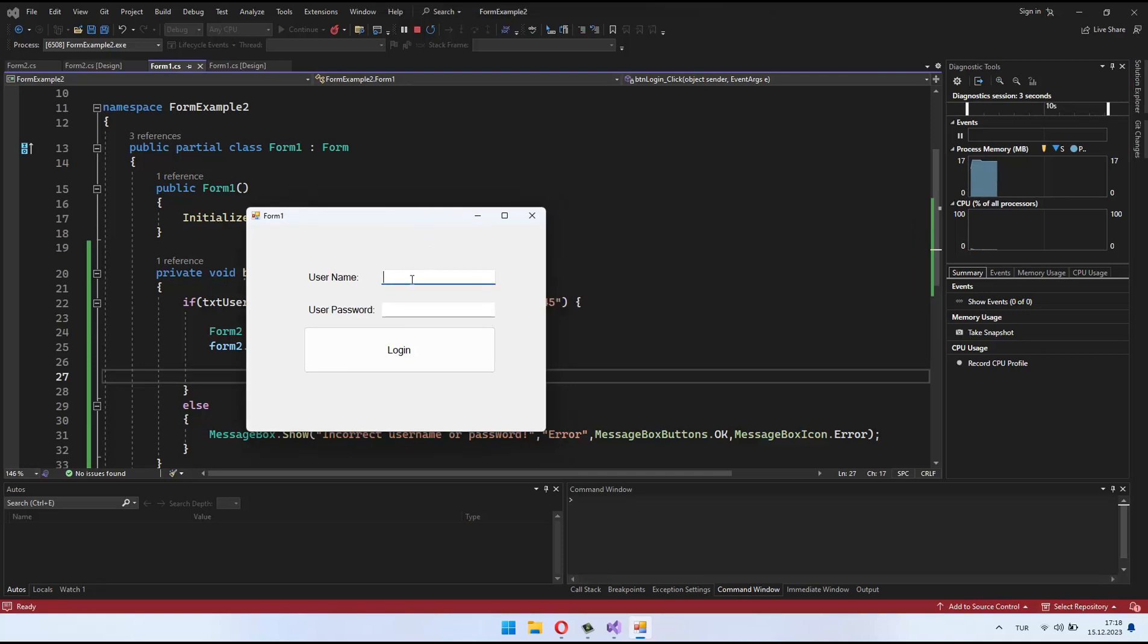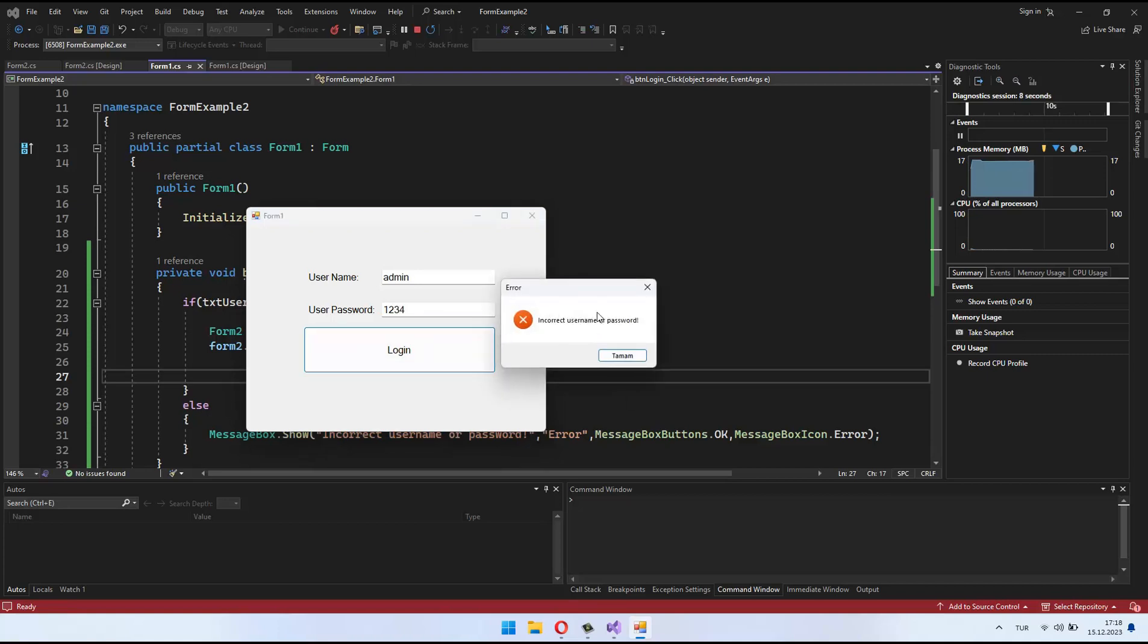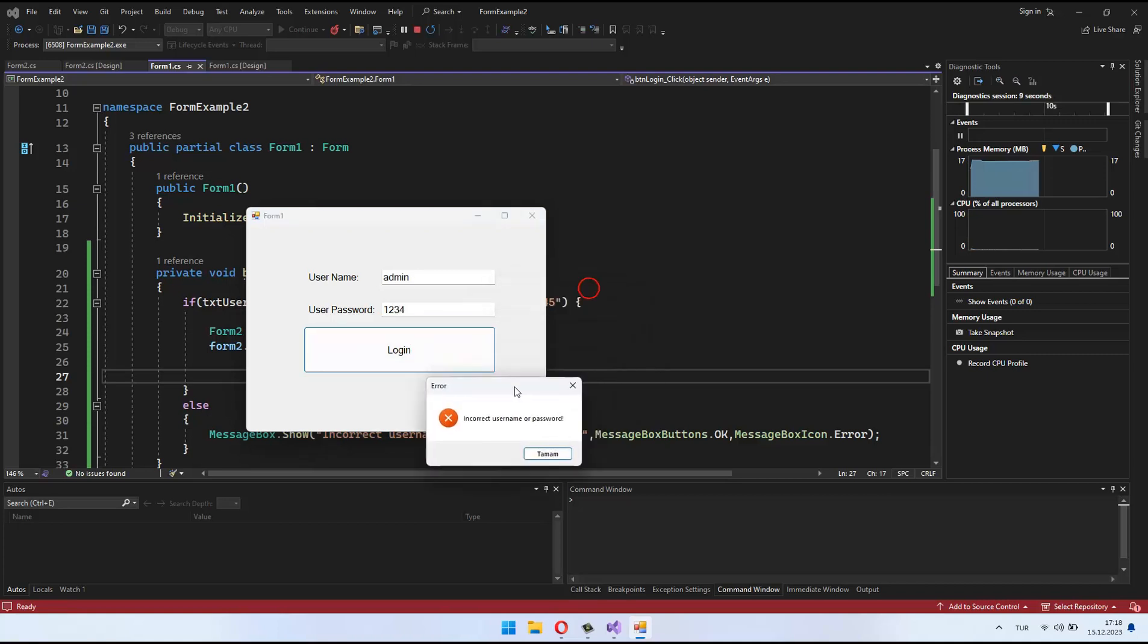Hello everyone. Welcome back. Today, we're going to learn how to create a basic Windows Form application using the C Sharp programming language.